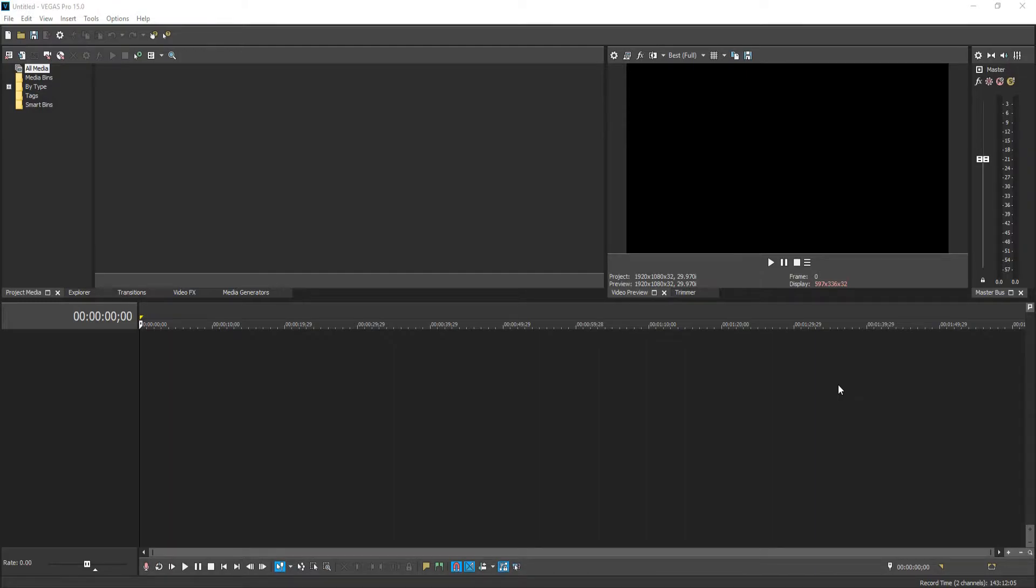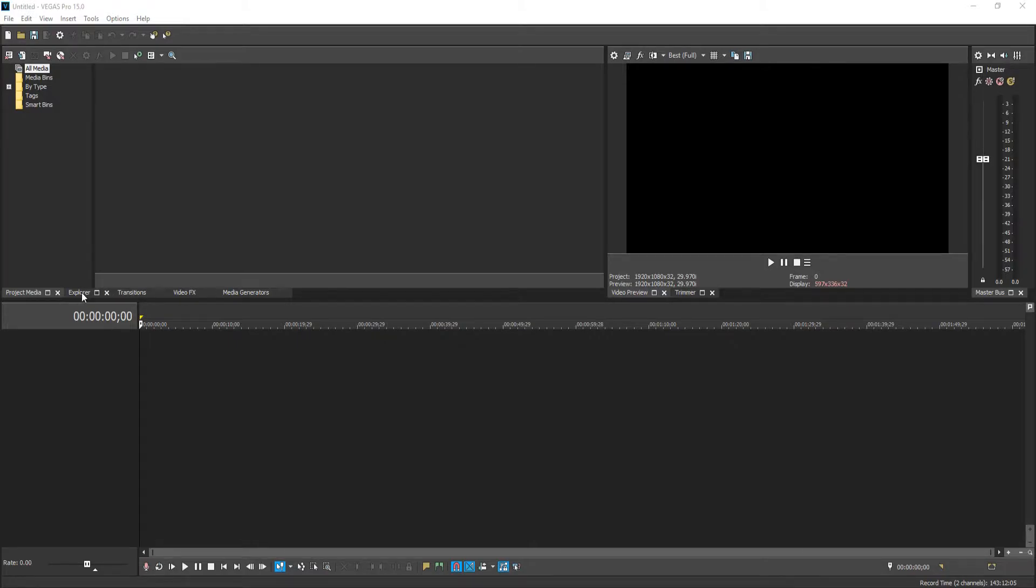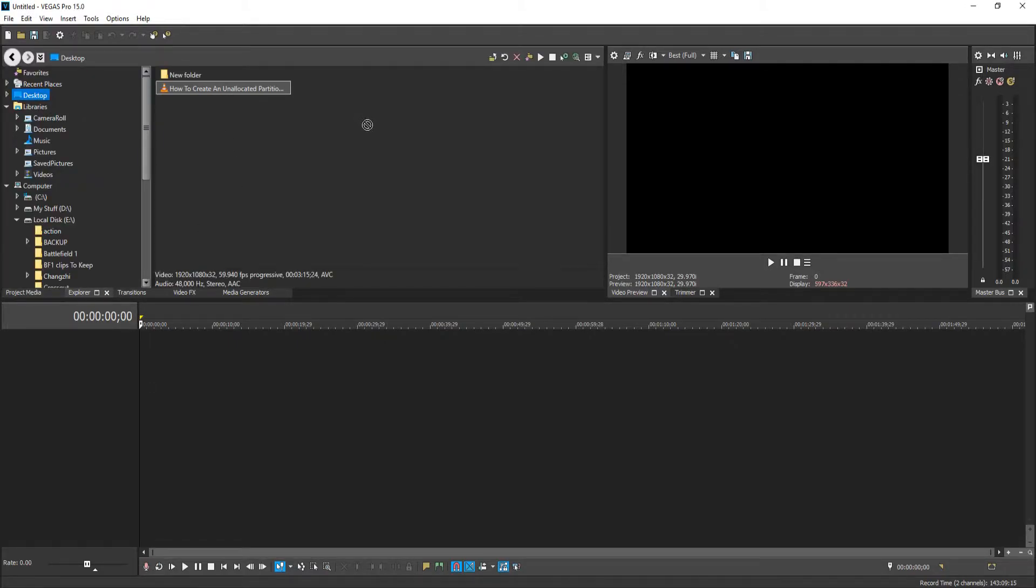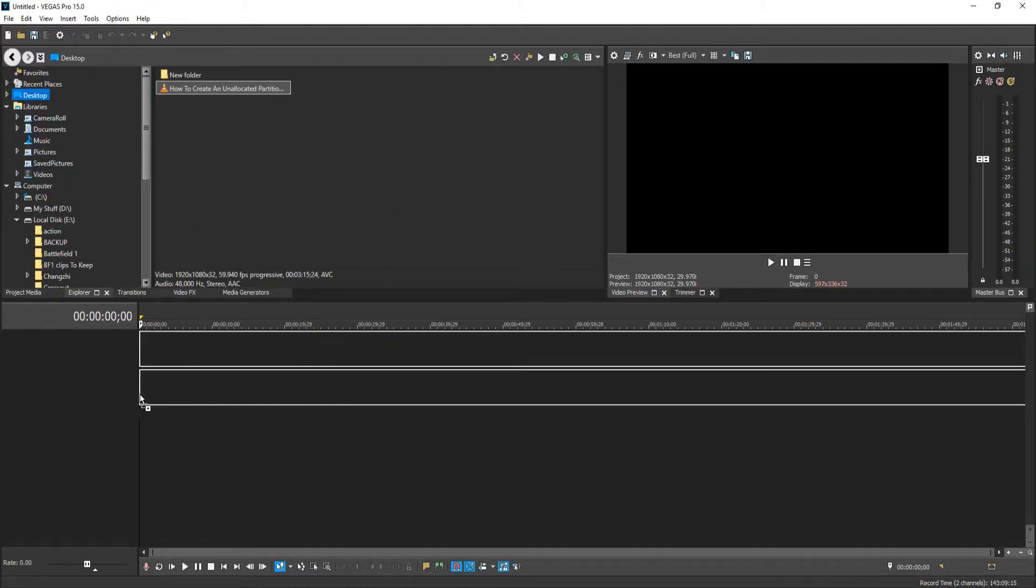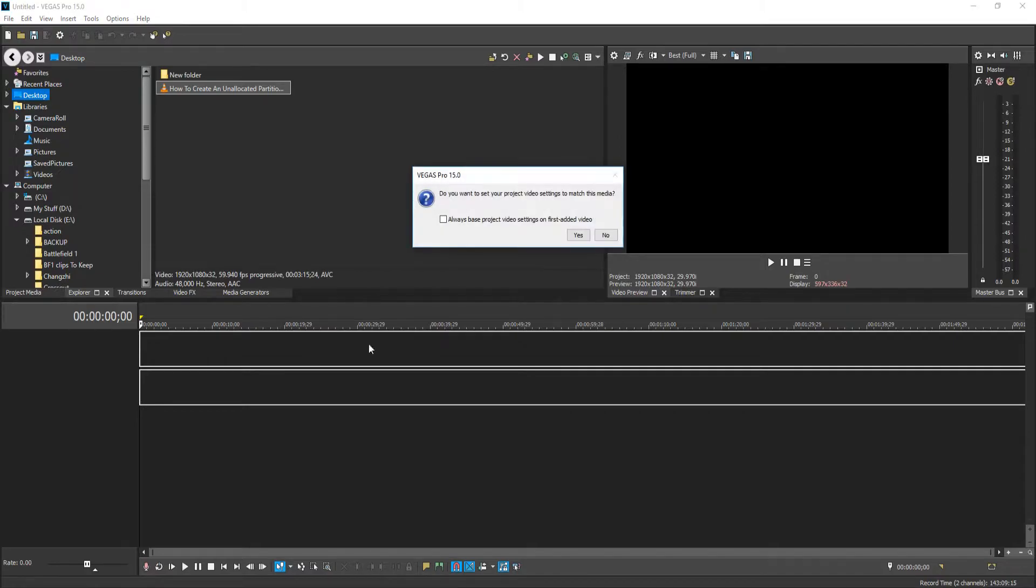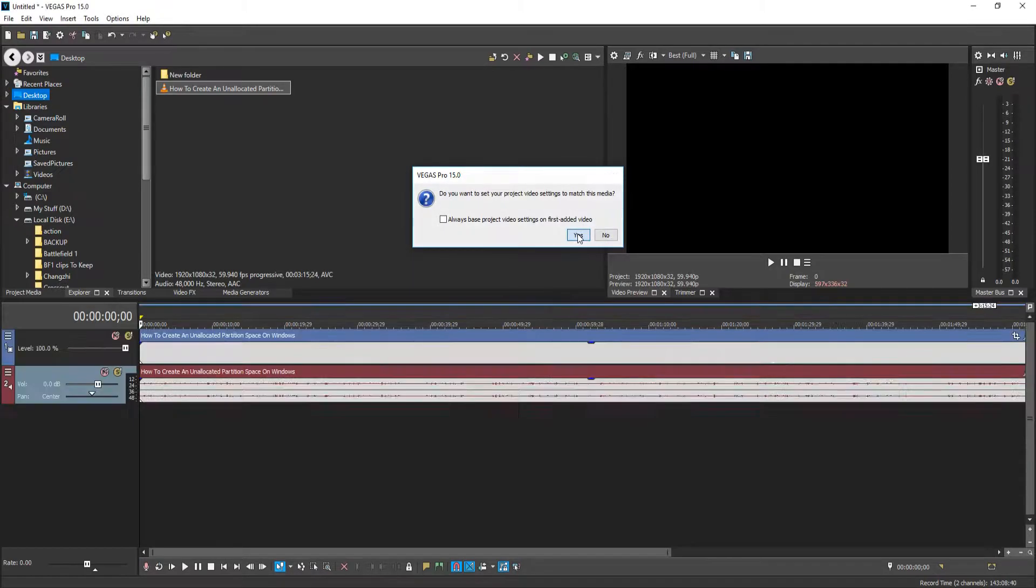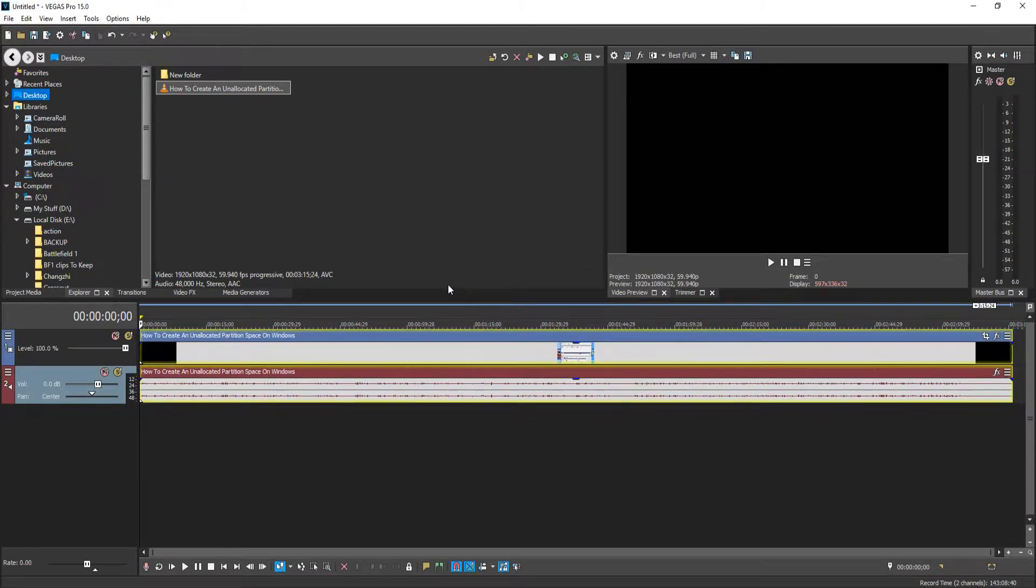To start off with, all you need to do is import the video of which you would like to blur by going onto the explorer and just dragging it onto your timeline. If you already have the video up, then that's absolutely fine.